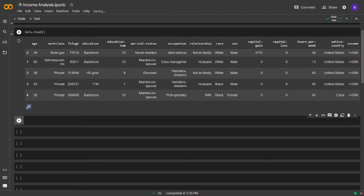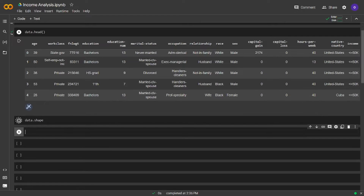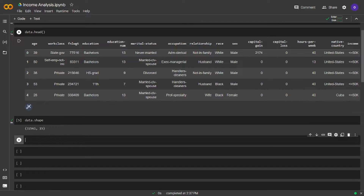For categorical columns, we will change them to numeric in the machine learning project for this dataset, but we won't do that in this video. Let's see how many rows we have in our data by using data.shape. We have 32,561 rows and 15 columns. Since data.shape returns a tuple, let's print the row information in a different format. I'm going to write a print line and pass the first index of my tuple from data.shape into that.